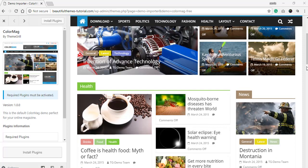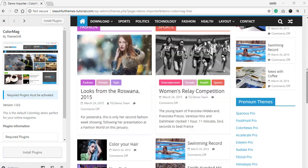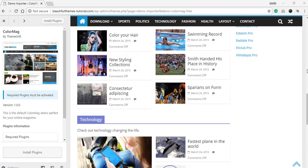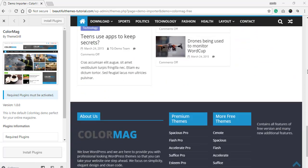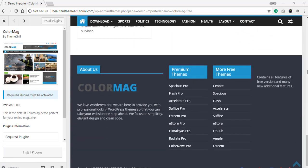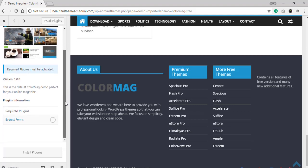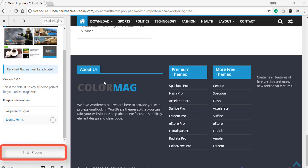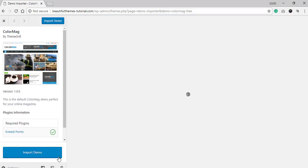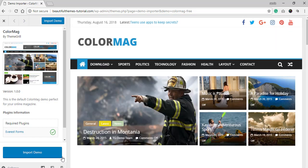This will show us the preview of how the demo page will look like on our website. Here you will also see a list of the plugins that you need to install before importing the demo. This ensures that the site will look exactly as the demo displays. Now go ahead and click on Install Plugin.